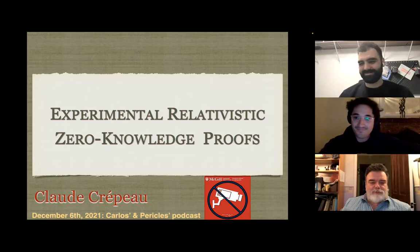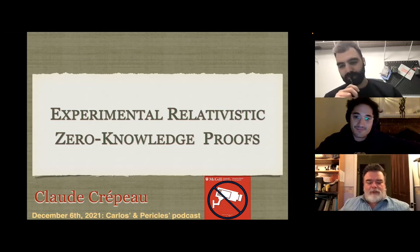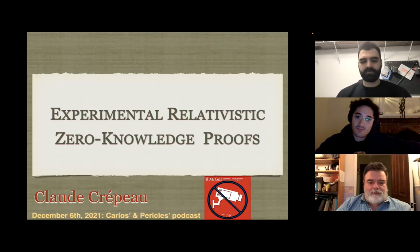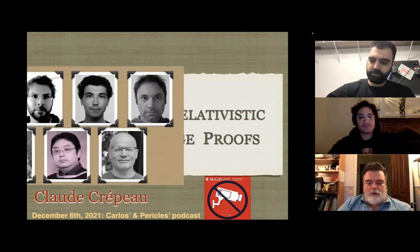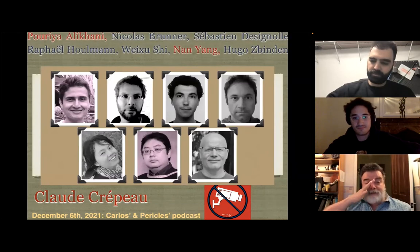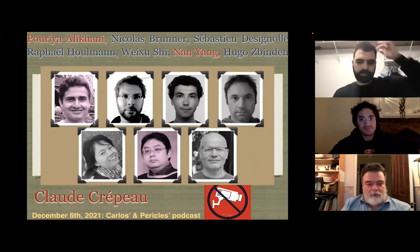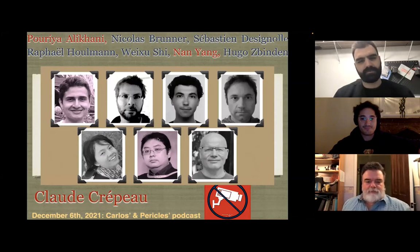Thanks a lot. It's a pleasure to be here. What I'm going to talk about is the experimental demonstration of a relativistic zero-knowledge proof, covering some computer science aspects and a little bit of physics. This is joint work with my colleagues Puriya, Nicolas, Sébastien, Raphael, Wigsou, Nan, and Hugo. The two in pinkish colors are my local Montreal co-authors — Puriya from McGill and Nan from Concordia — and the rest are from physics in Geneva.